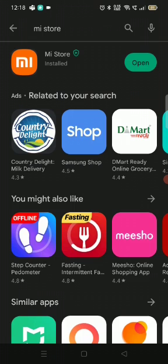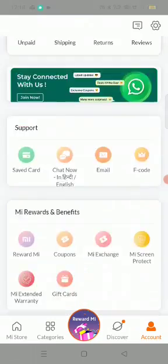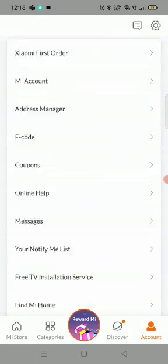To get Mi Store, you have to download it from the Play Store. Click on install. I have already installed it, so click on open. This is the interface you will get.